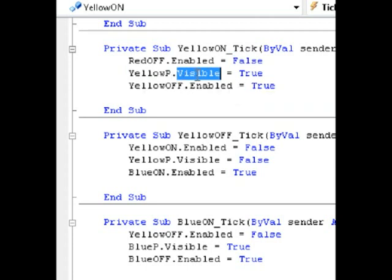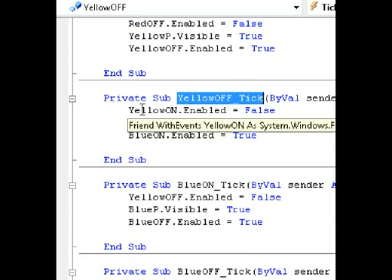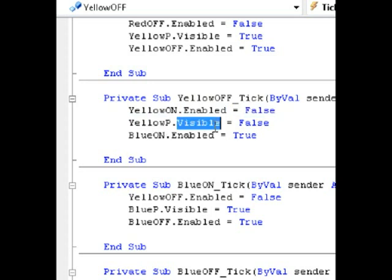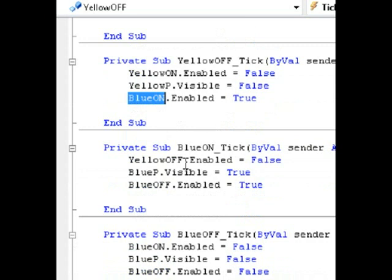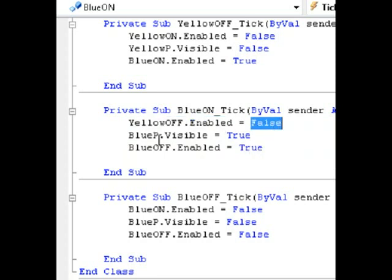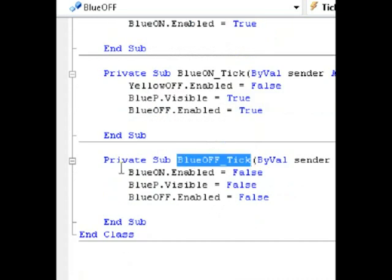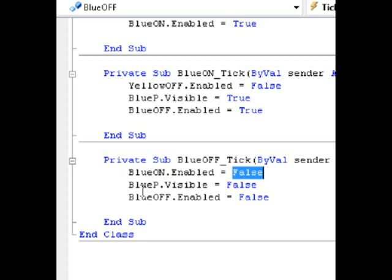The yellow picture box is shown and then no longer visible — the next timer known as BlueOn is enabled. BlueOn says to disable the previous timer called YellowOff, then shows the blue picture box. After showing the blue picture box, the next timer is enabled which says BlueOn is no longer enabled and BlueP.Visible is false, meaning hide the blue picture box.